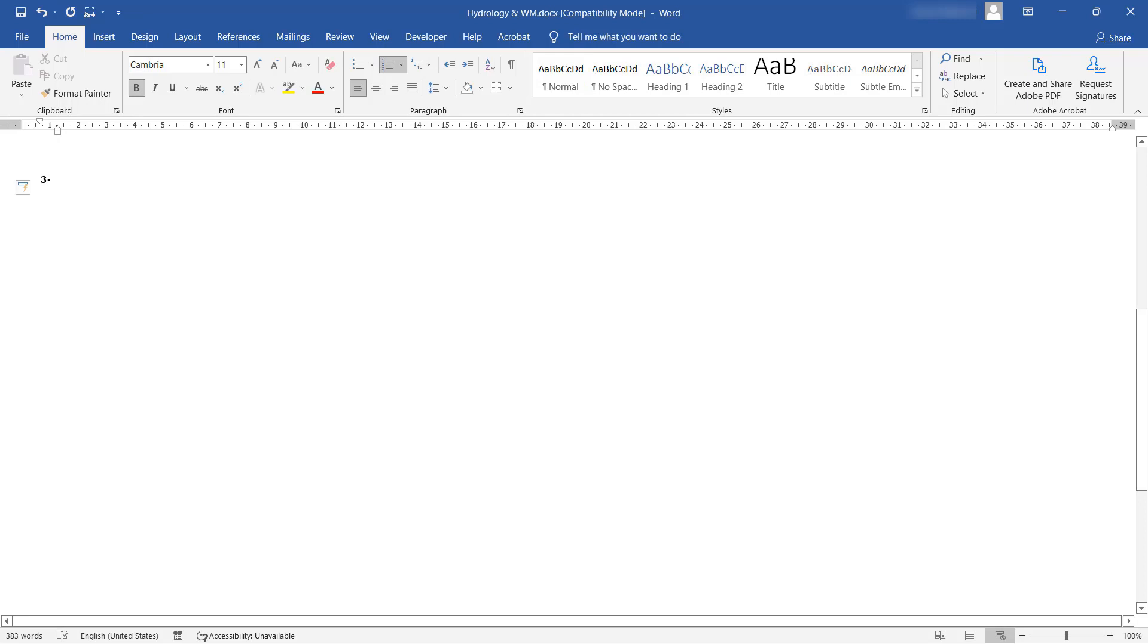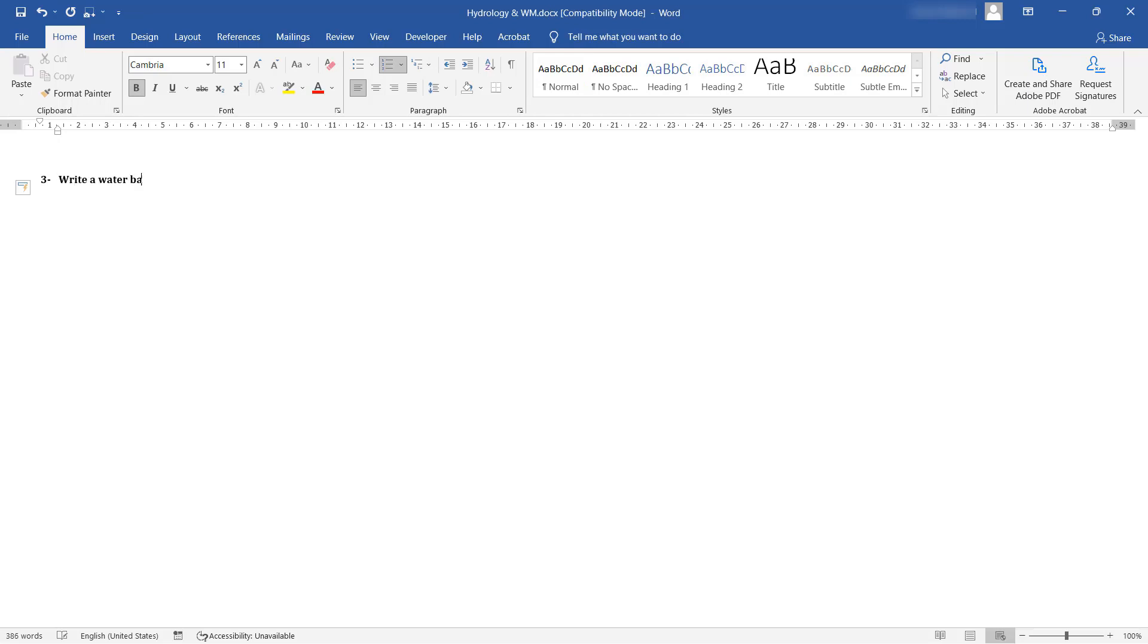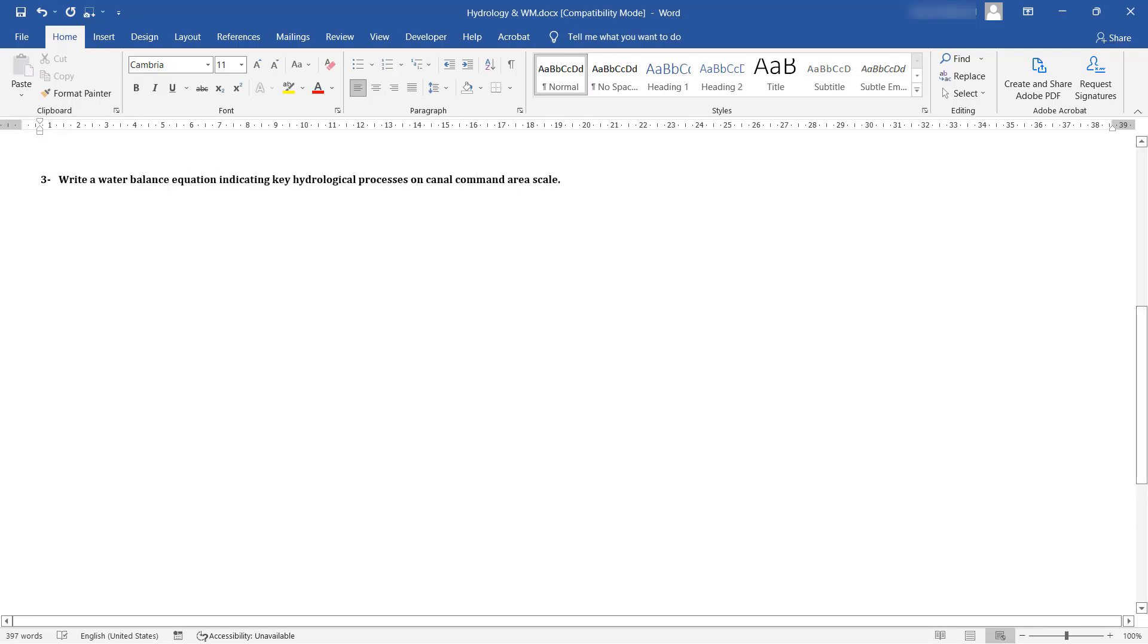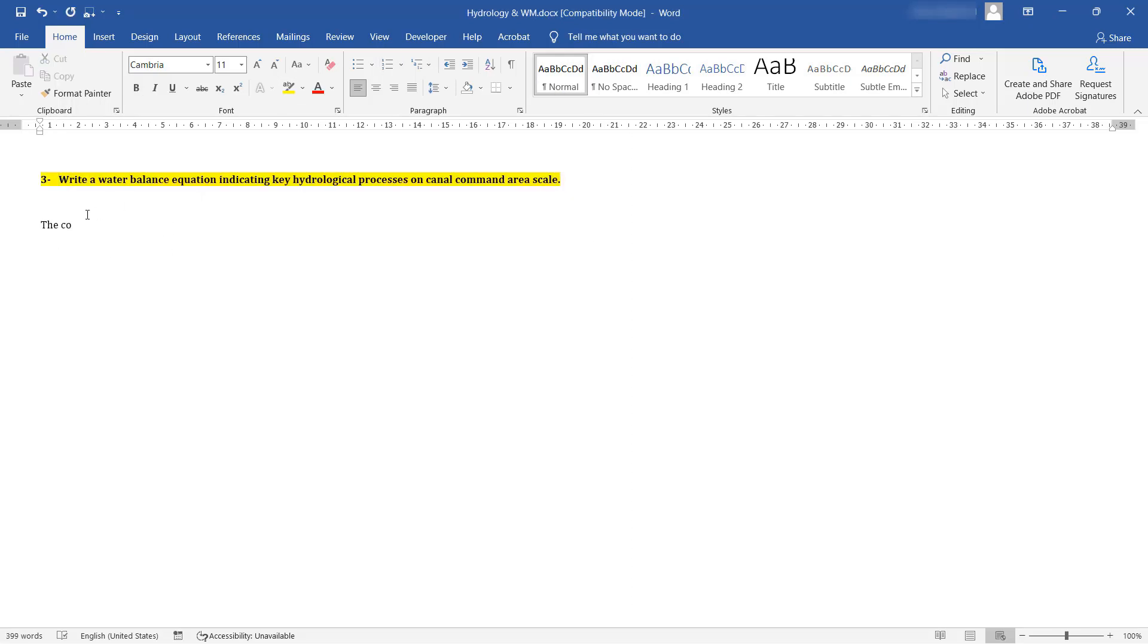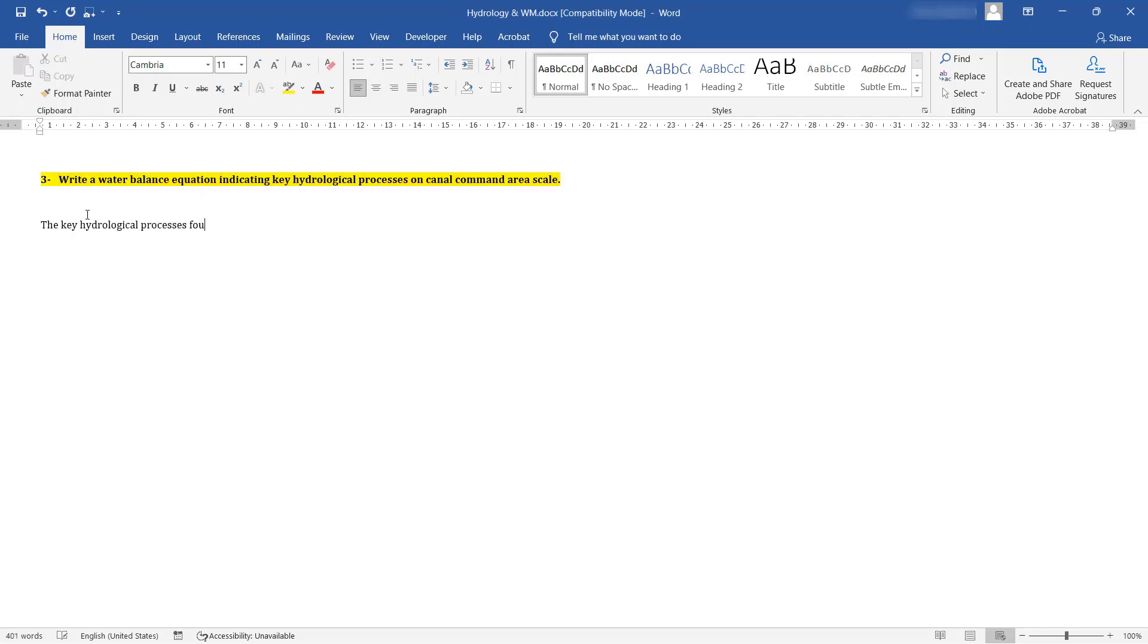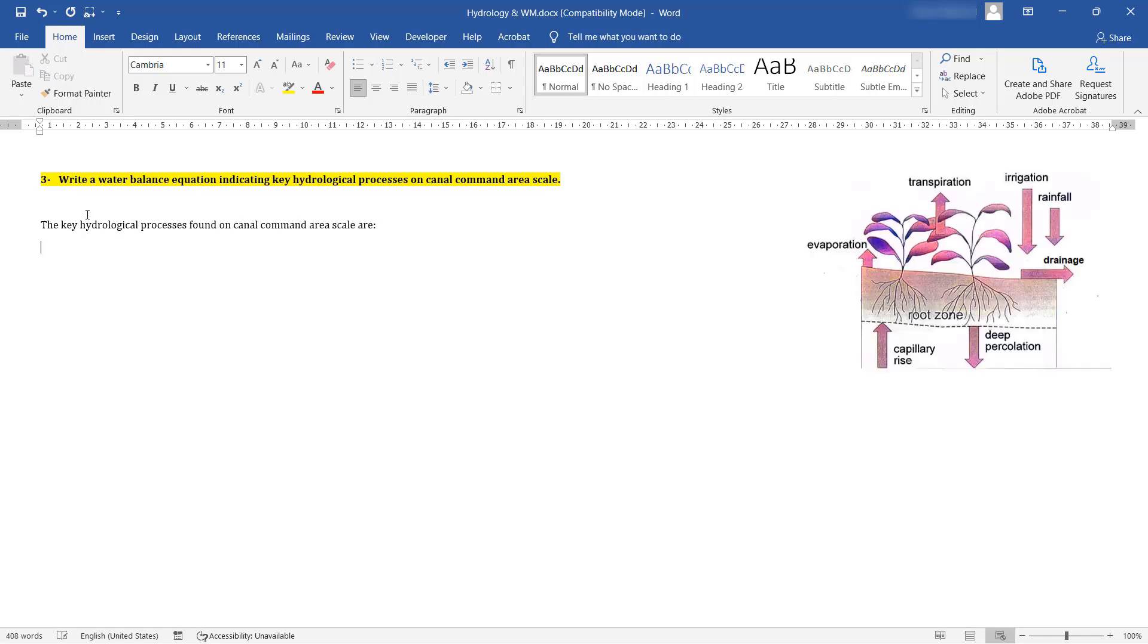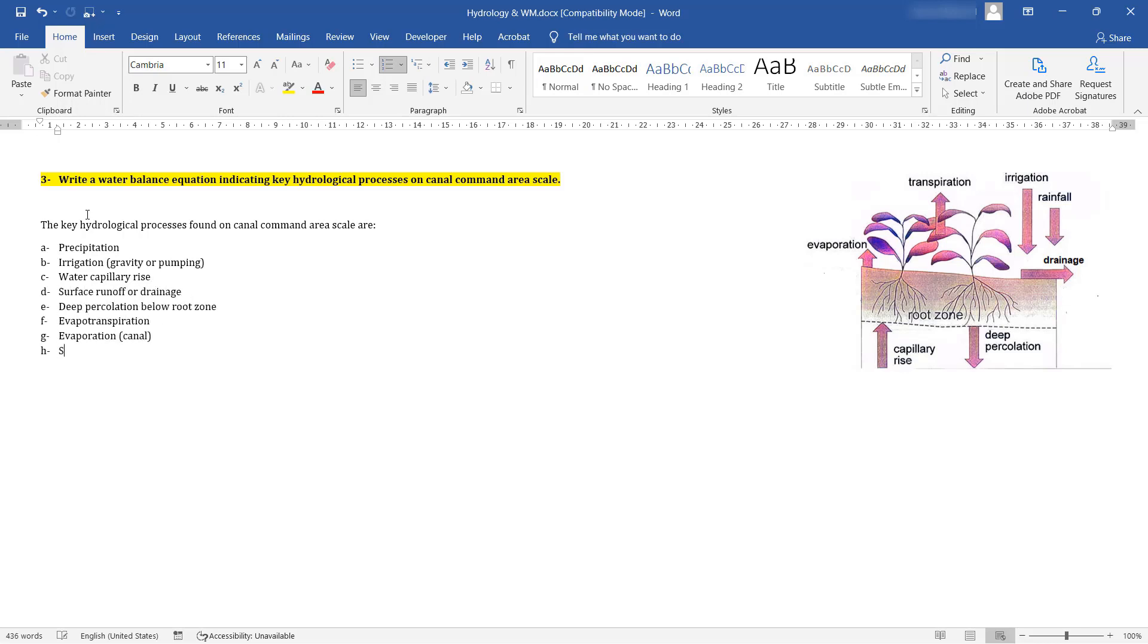The third question asks to write a water balance equation on a canal command area scale. The key hydrological processes found on canal command area scale are precipitation, irrigation either gravity or through pumping, water capillary rise through soil, drainage or runoff, deep percolation, evapotranspiration and soil moisture.